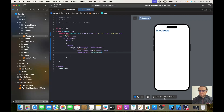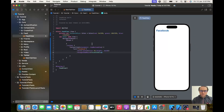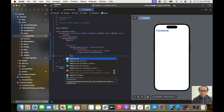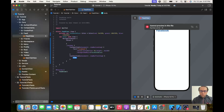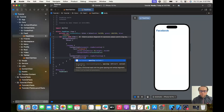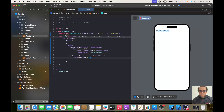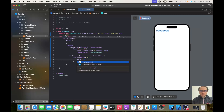For this one it will be a nice HStack and it will be a toolbar in the trailing, so let's create it. We will create another ToolbarItem with placement of top bar trailing, and let's create an HStack with spacing of 24.